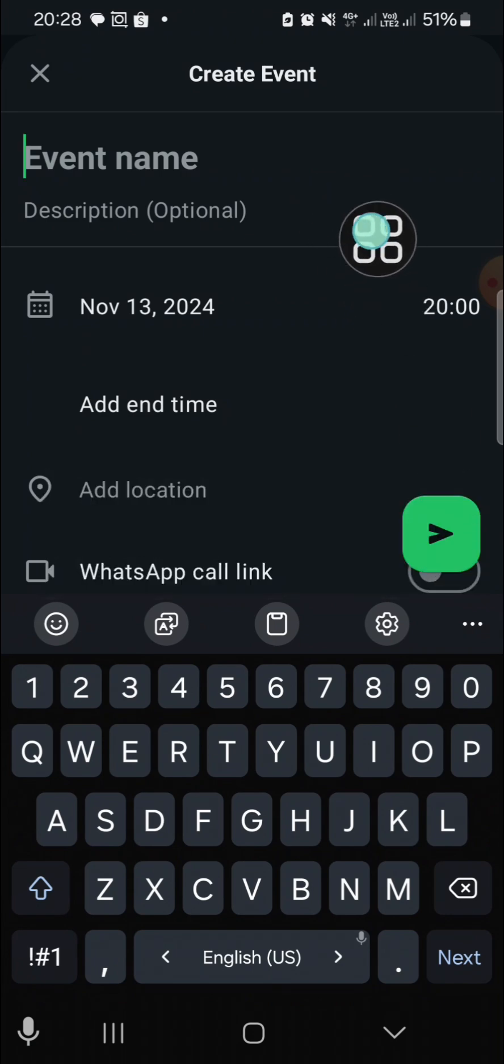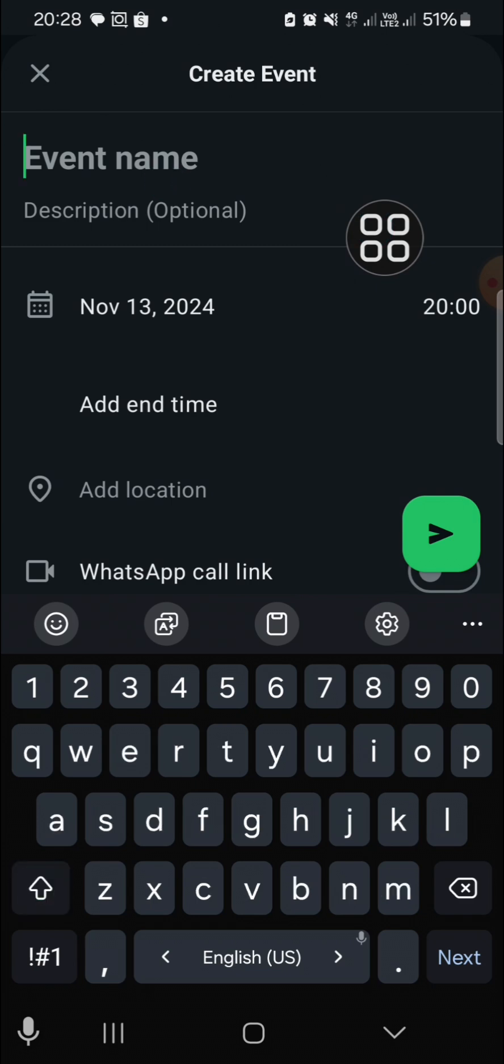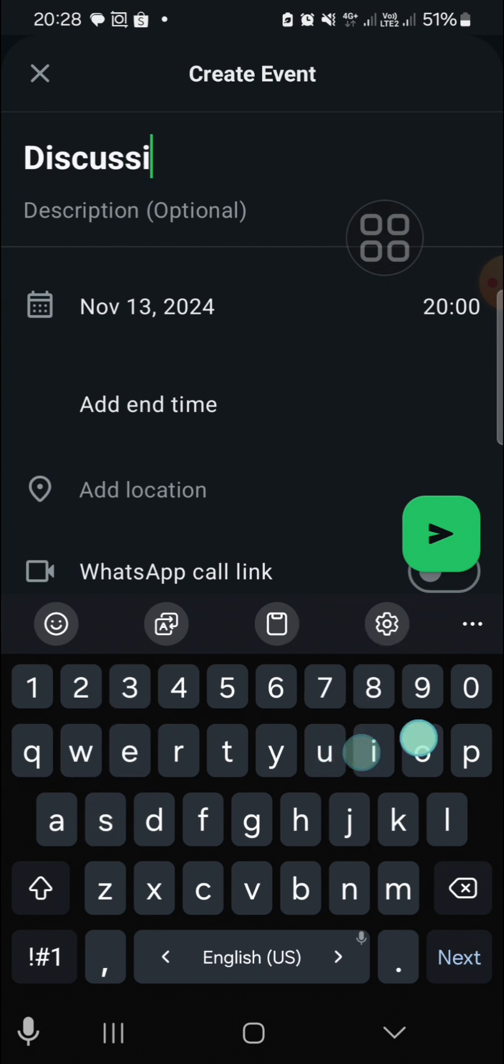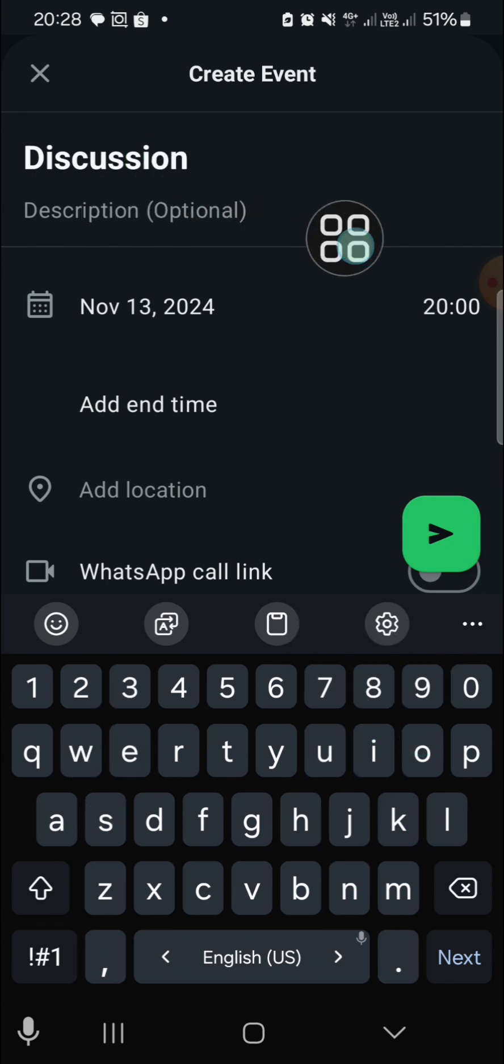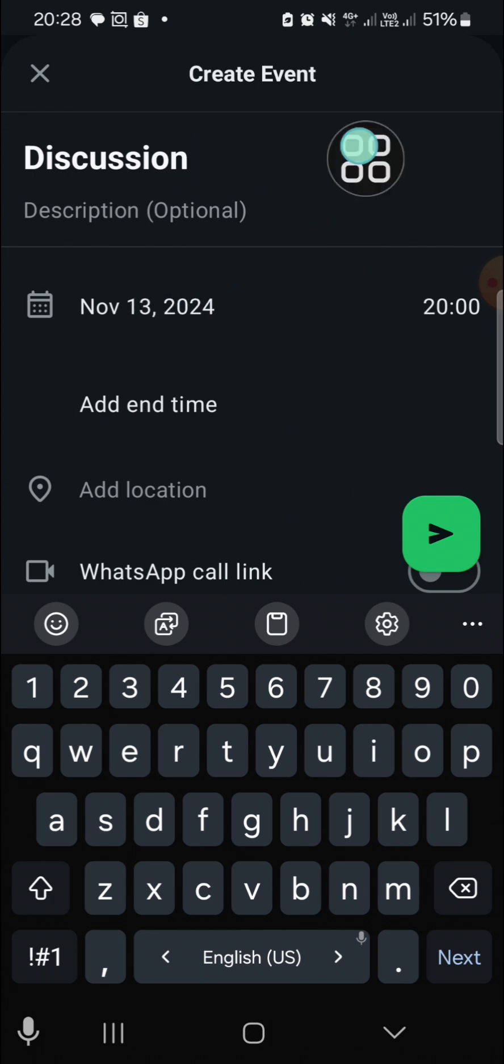You can add the event name. For example, I'm going to name it Discussion. Then you can add the description right here, but it's optional.